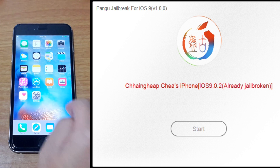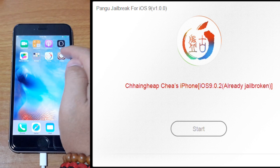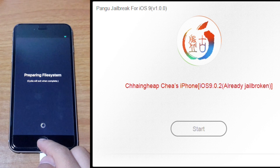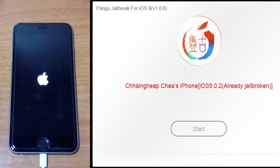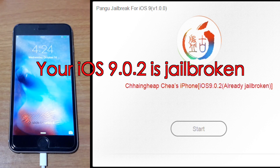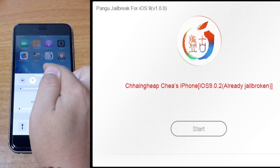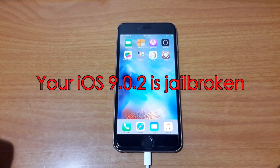Go ahead and unlock your device and you will see Cydia. Just go ahead and click on Cydia. As you can see, your iOS 9.0.2 is already jailbroken. Of course, you might want to disable your Airplane mode. And that's it, folks — your iOS 9.0.2 is already jailbroken.